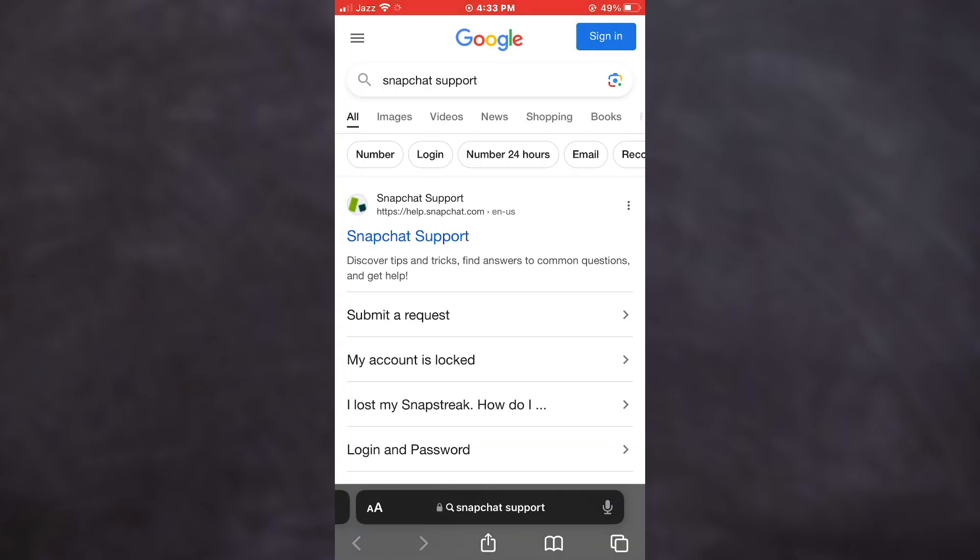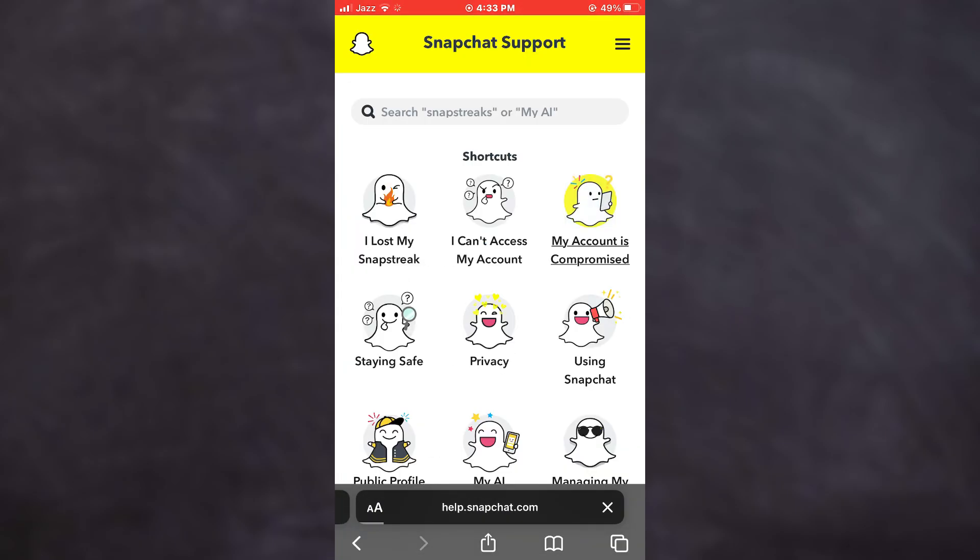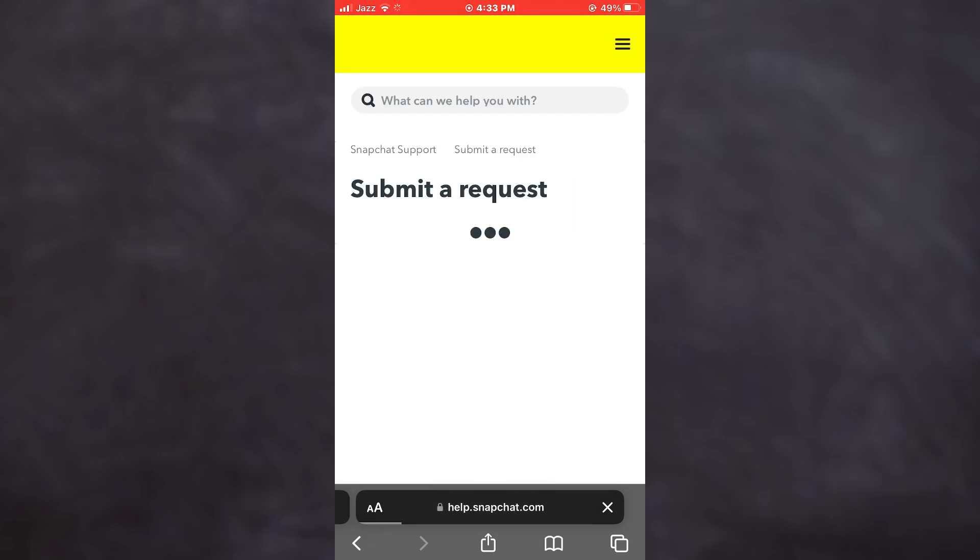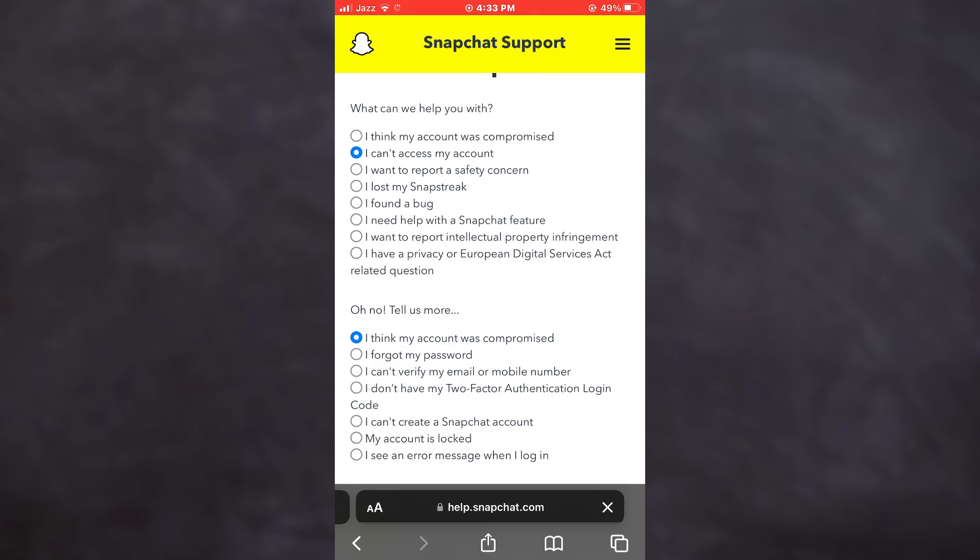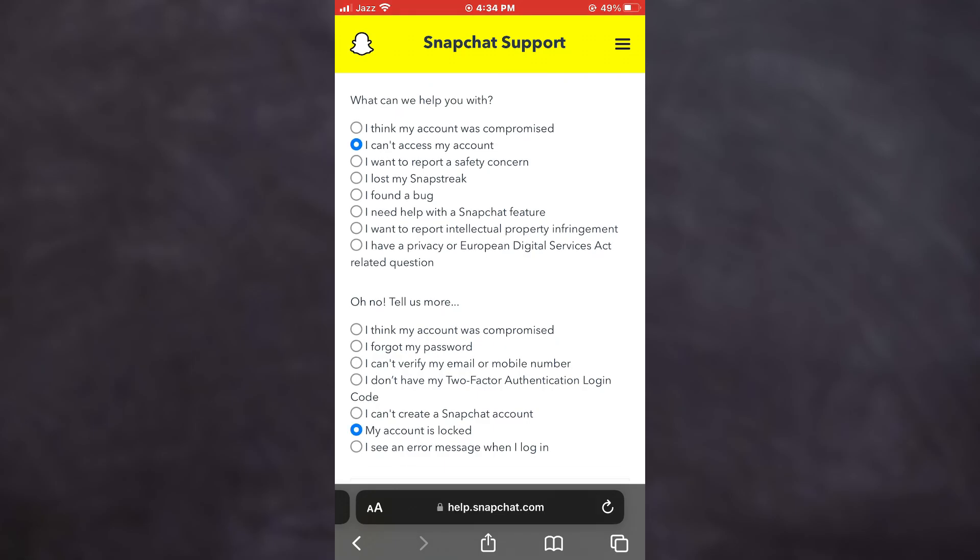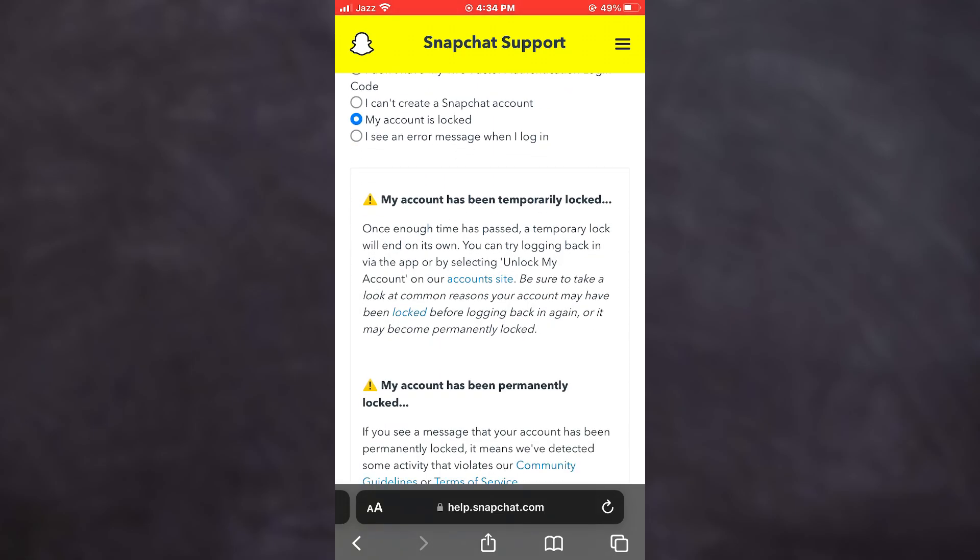Open the first website and tap on My Account is Compromised at the top. Here, select I can't access my account at the top and then choose My Account is Locked from the bottom section.